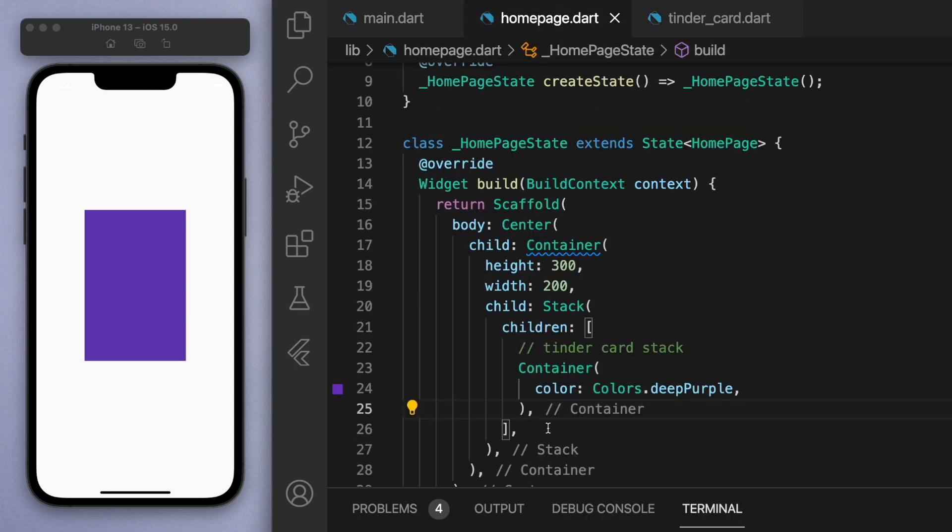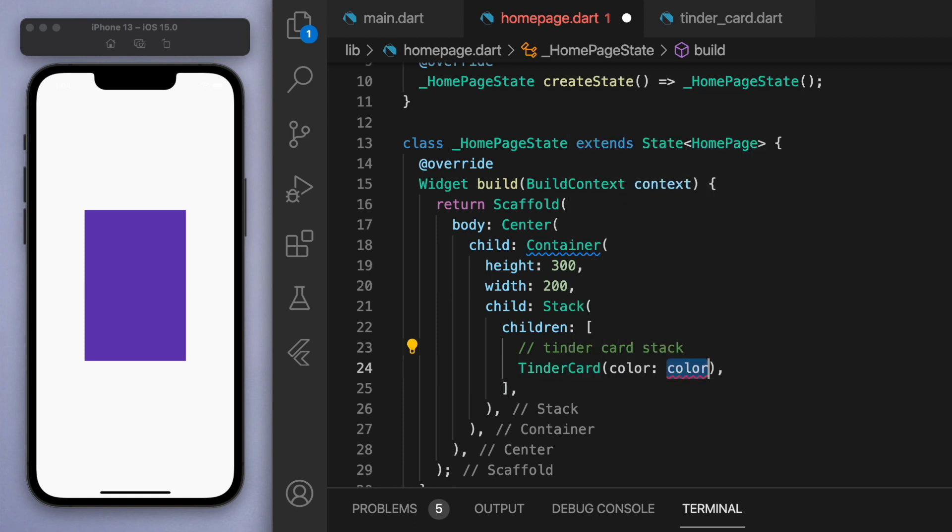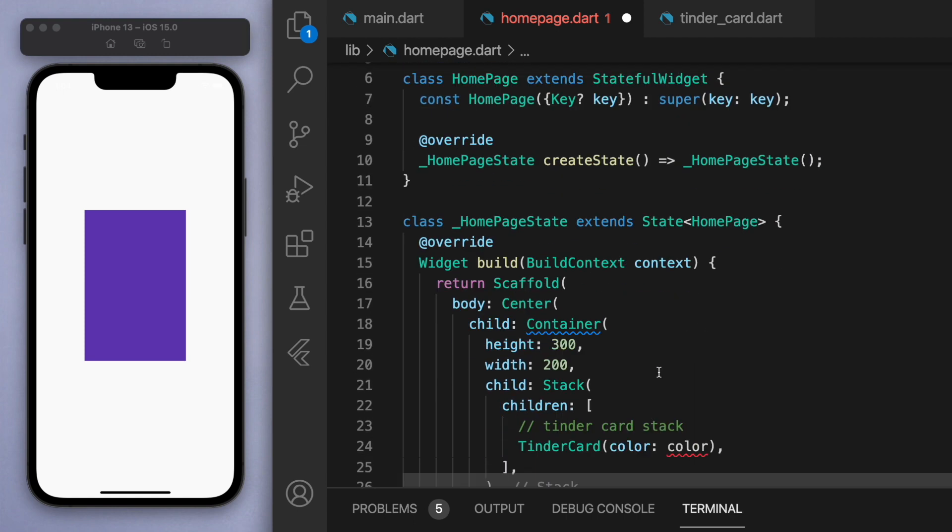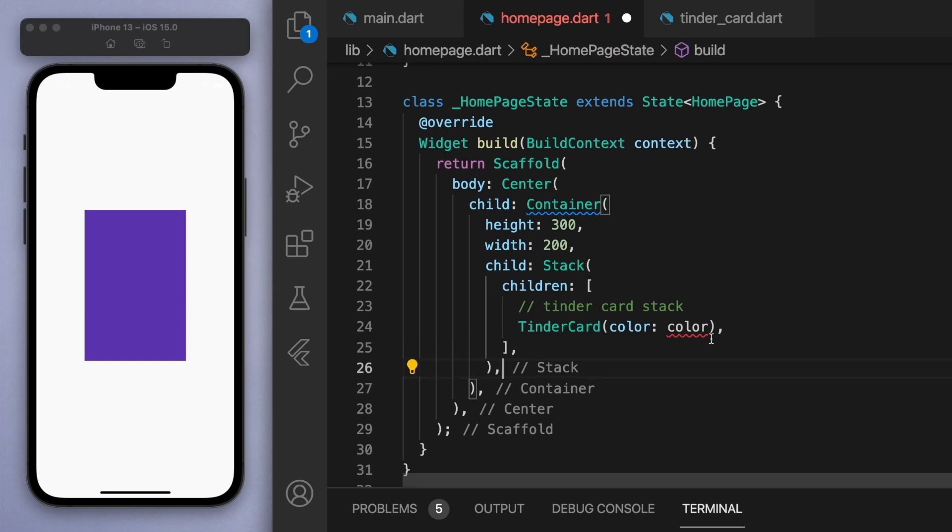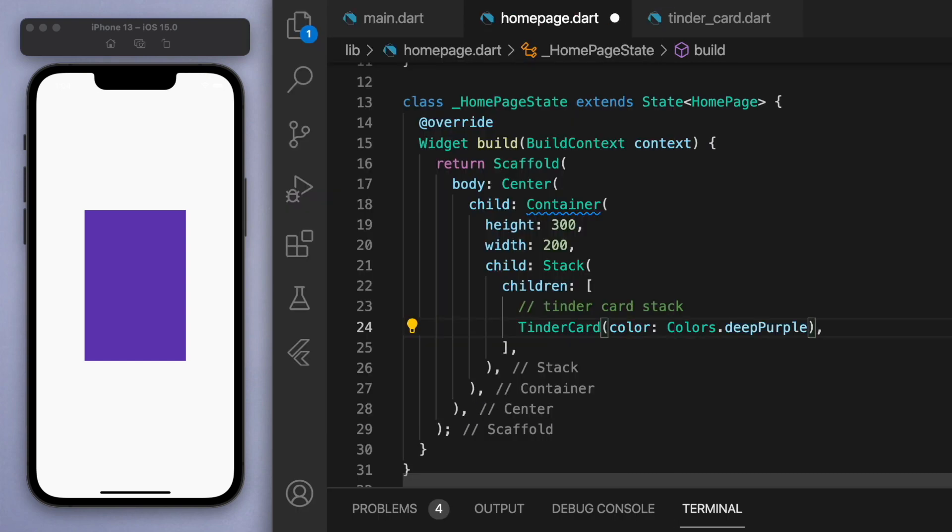And now we can come back to our home page, and inside the stack if you start typing TinderCard you should be able to see the option and just press tab to auto import it. And so here we can just specify a color.